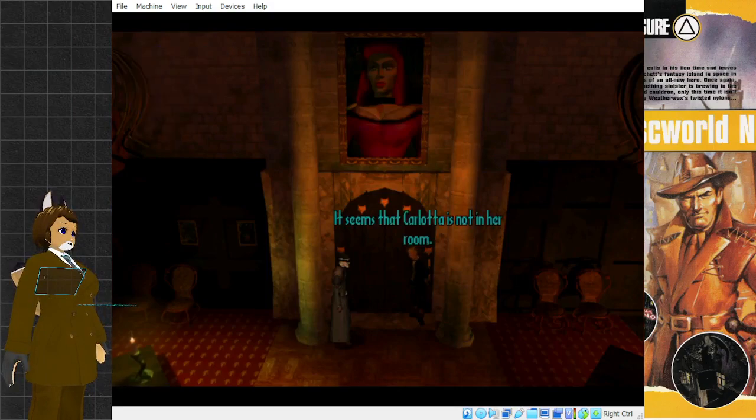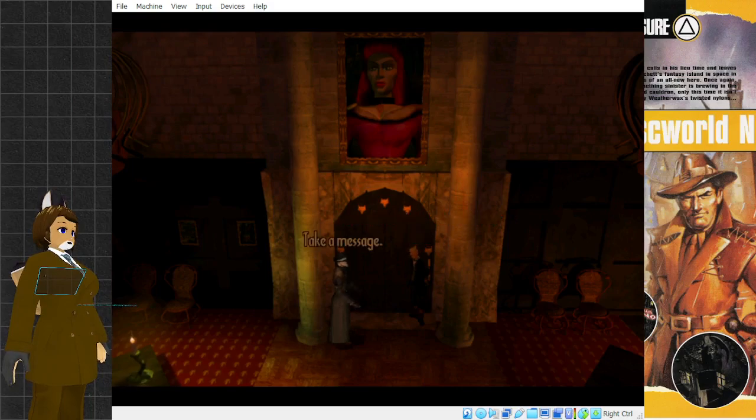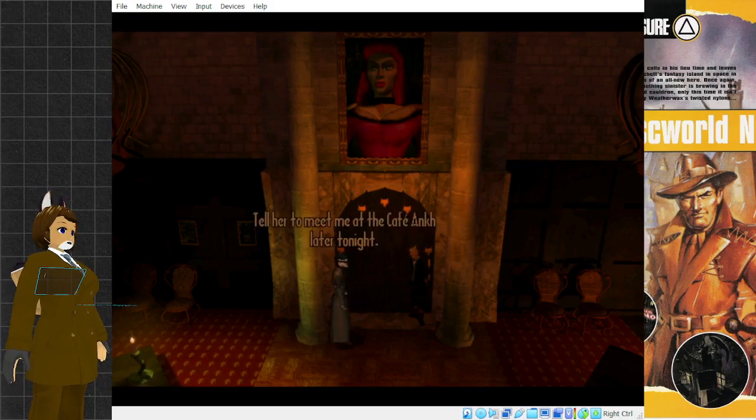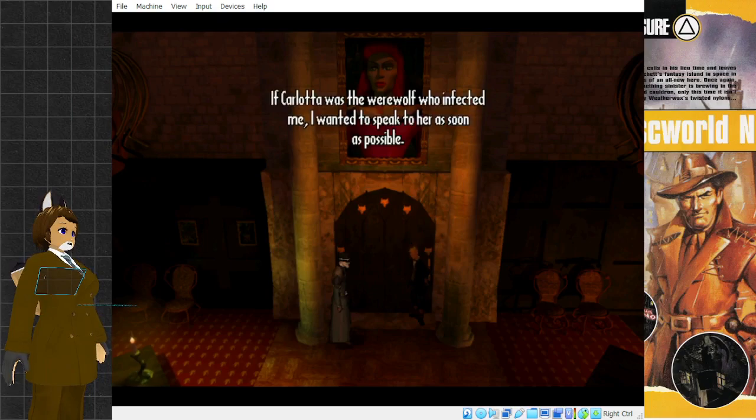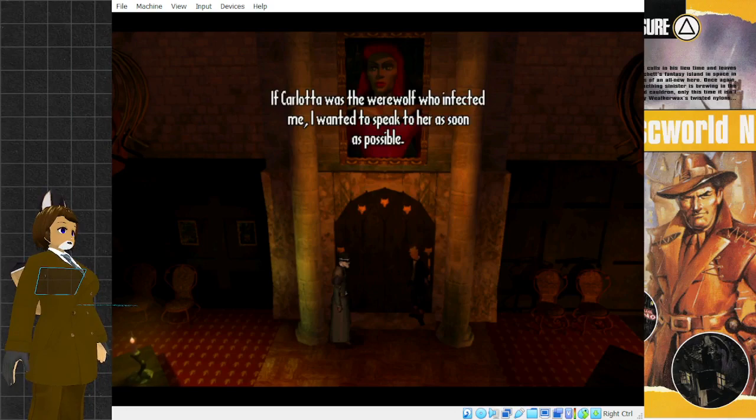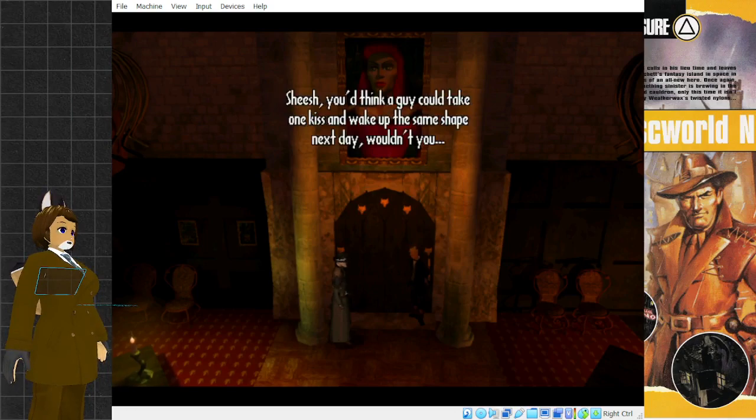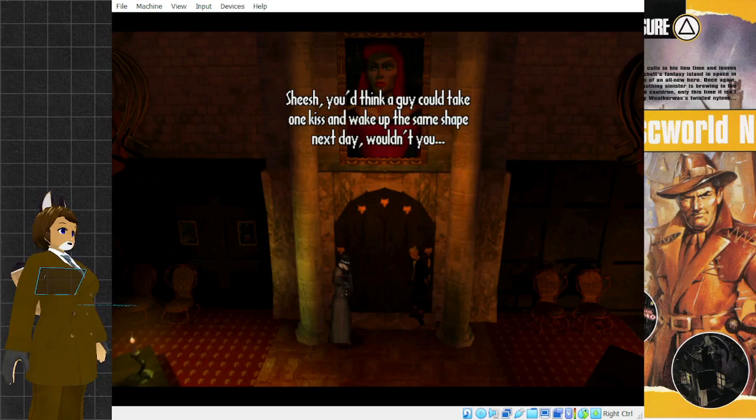It seems that Carlotta is not in her room. Take a message. Tell her to meet me at the Café Ankh later tonight. As sir wishes. If Carlotta was the werewolf who infected me, I wanted to speak to her as soon as possible. Sheesh! You'd think a guy could take one kiss and wake up the same shape next day, wouldn't you?